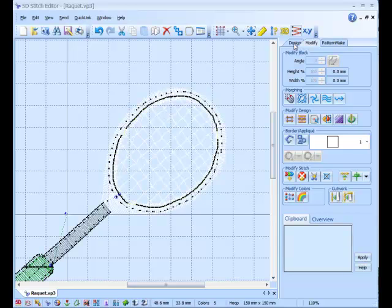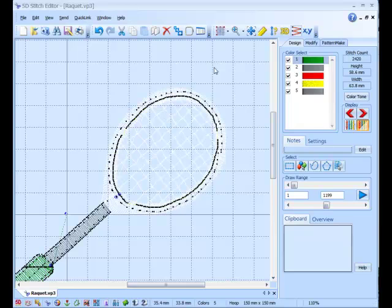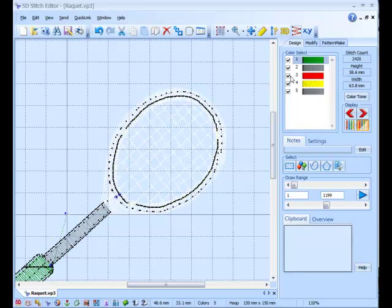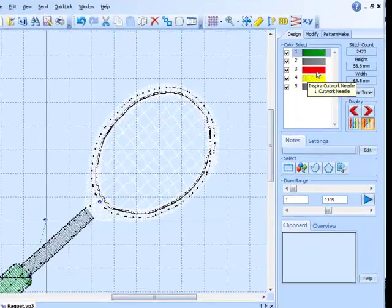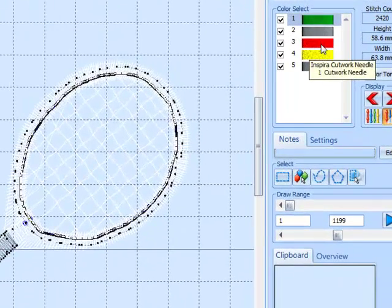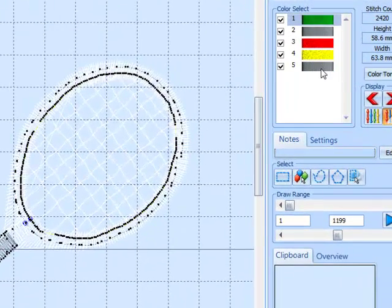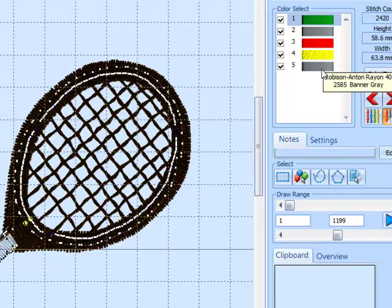If we go to the design tab, we can now see that our design, which started off as just green and grey, has added, we've added the inspire cut work needle one, inspire cut work needle two, and then grey again.